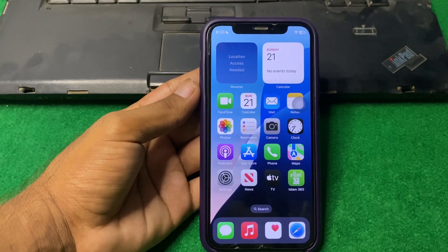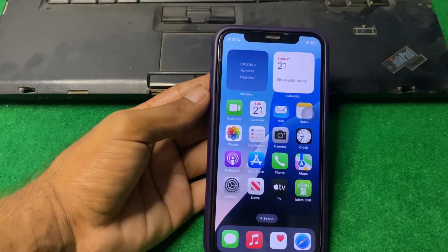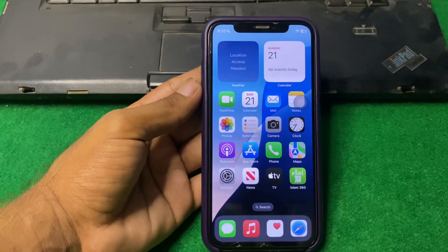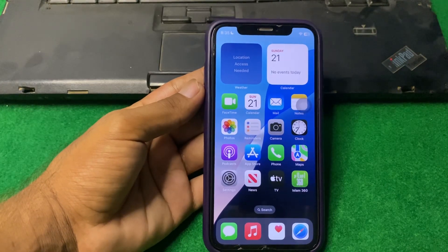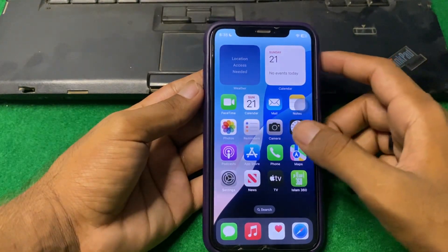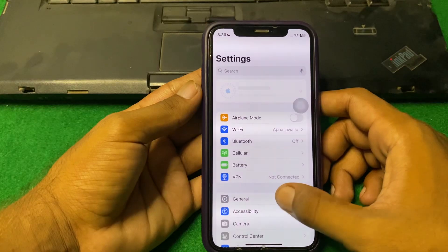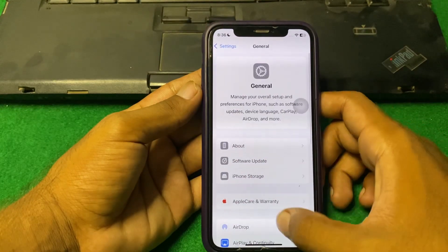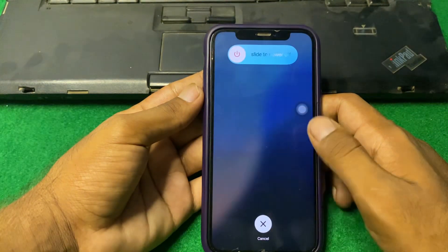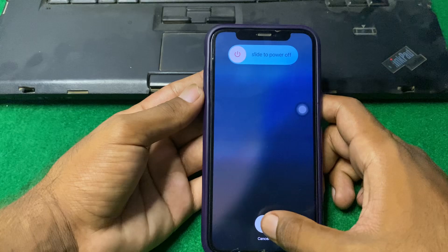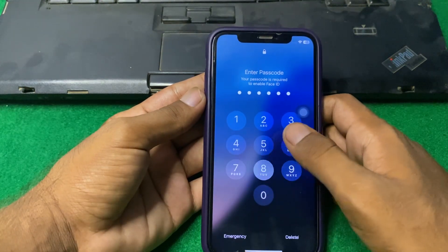Our first step is to restart your device. Sometimes a simple restart can resolve many issues. For that, simply open Settings, tap on General, scroll down, and then tap on Shutdown. Simply shut down your iPhone for 15 to 20 seconds and then open it again.